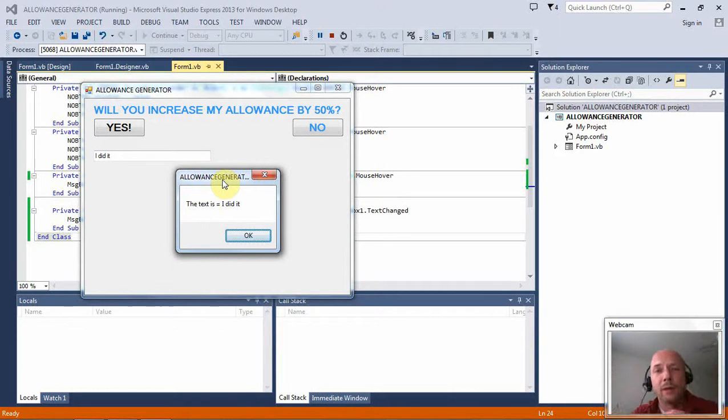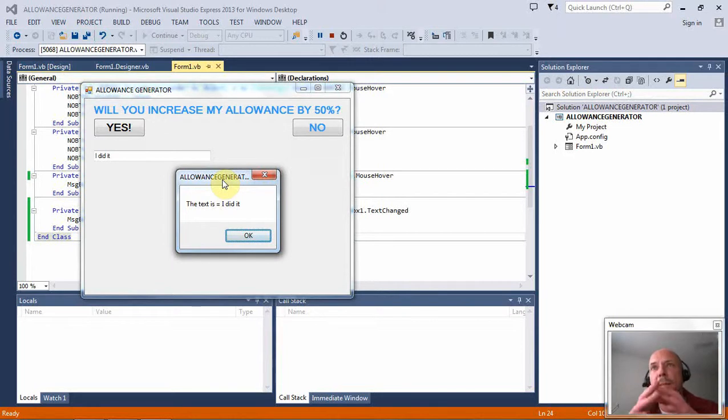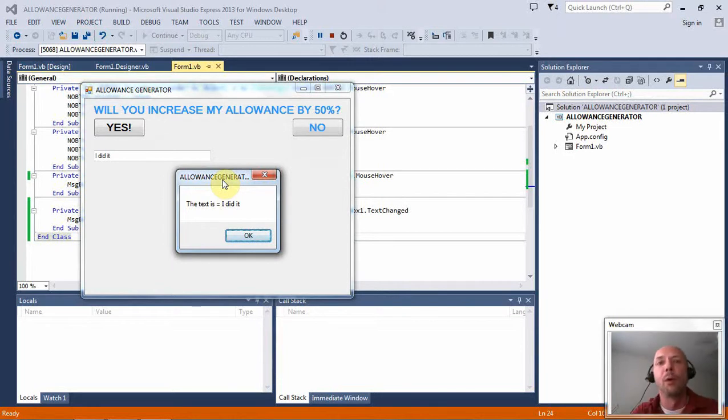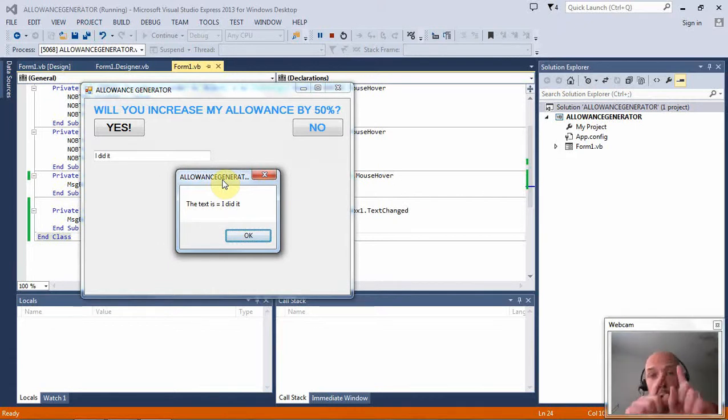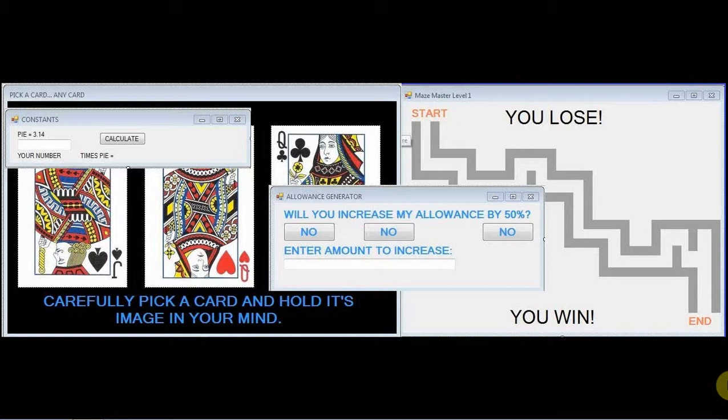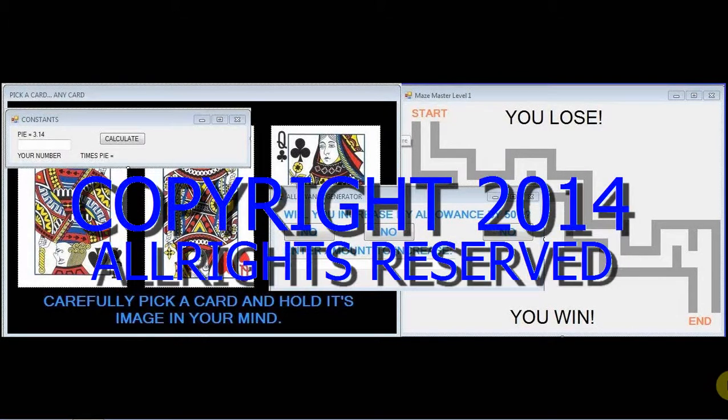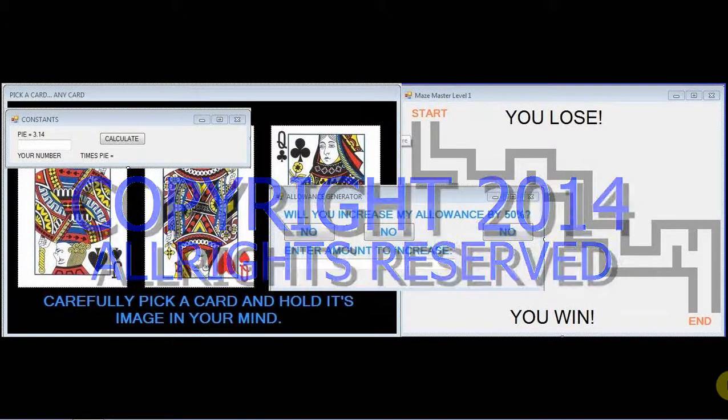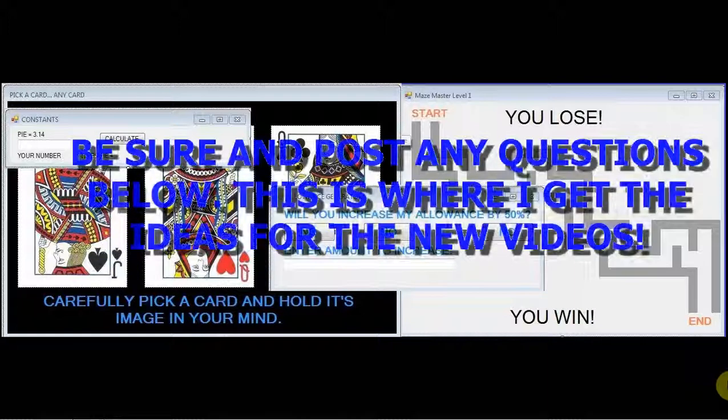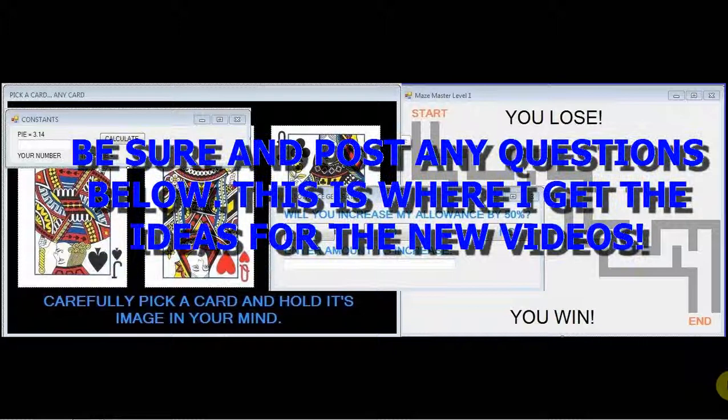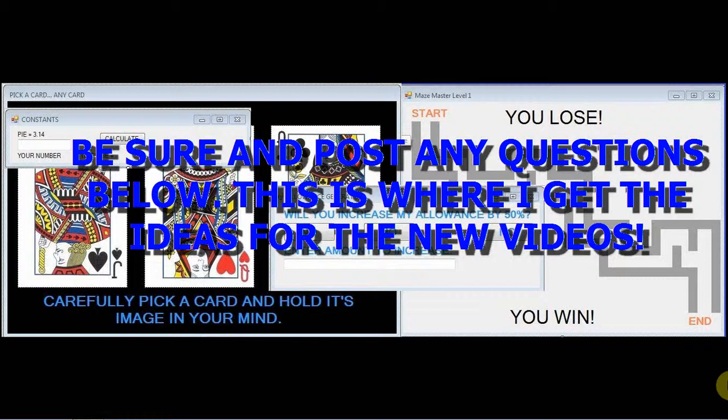I hope that answers everybody's questions on the event-driven program. We will be using events in all of our programs going forward so you'll get more used to it. But I hope that now you have a better understanding of how it works overall. And we're done for now. It's time for you to go on to video number four. And I will see you later.